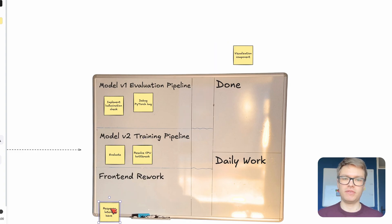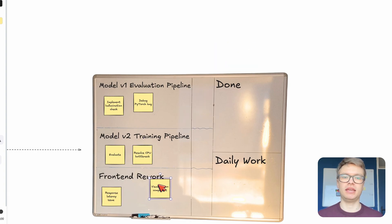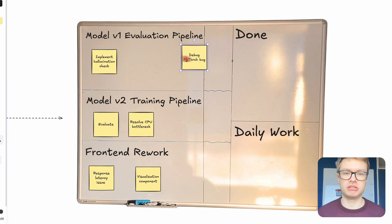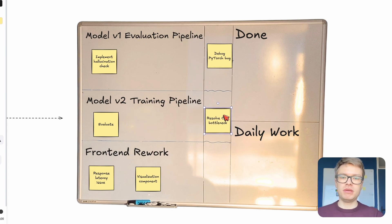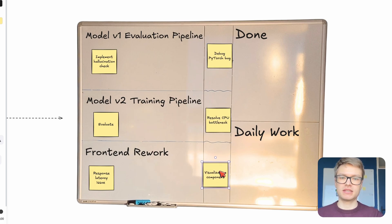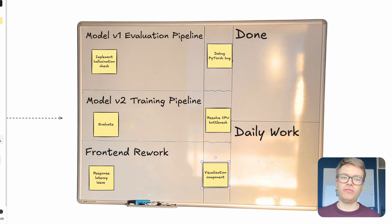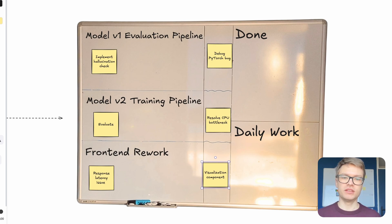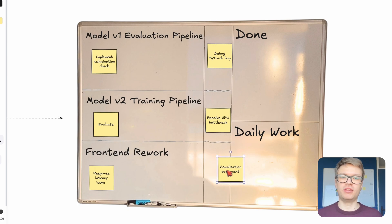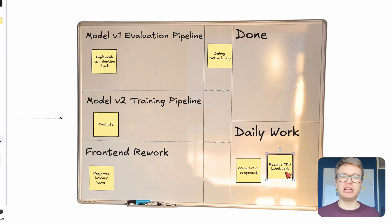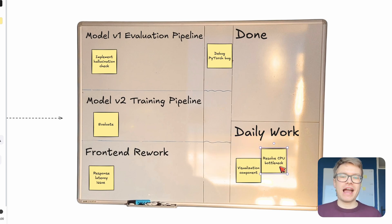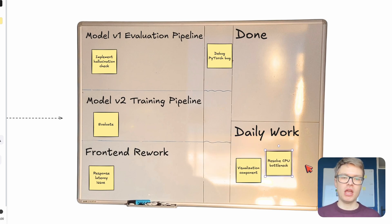And what I do then is I figure out which items are currently in flight, which items am I actually contributing to at the moment? And that could be maybe one sticky note per project. And then at the start of my day, I figure out which of these items I can actually contribute to on that day. So for example, I might be able to work on the visualization component and resolve the CPU bottleneck. Now these items can move a bit back and forth depending on whether I actually finish them on the day itself.